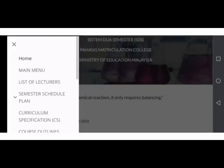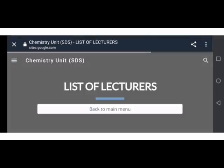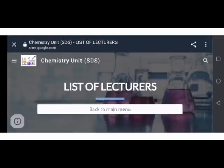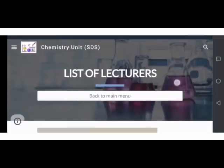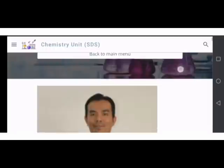Contohnya, untuk mengenali pensyarah di unit kimia, anak-anak pelajar bolehlah tekan kepada list of lecturers. Di sini, paparan nama serta biodata ringkas pensyarah ada dinyatakan.